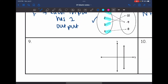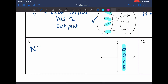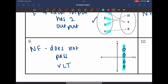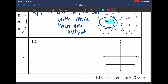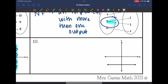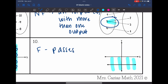Okay, number nine — we have a vertical line. A vertical line does not pass the vertical line test because we have multiple points in a vertical line. And number ten, we have a horizontal line that is going to pass the vertical line test. When I draw my vertical lines, it only hits the graph once. So this is a function because it passes the vertical line test.